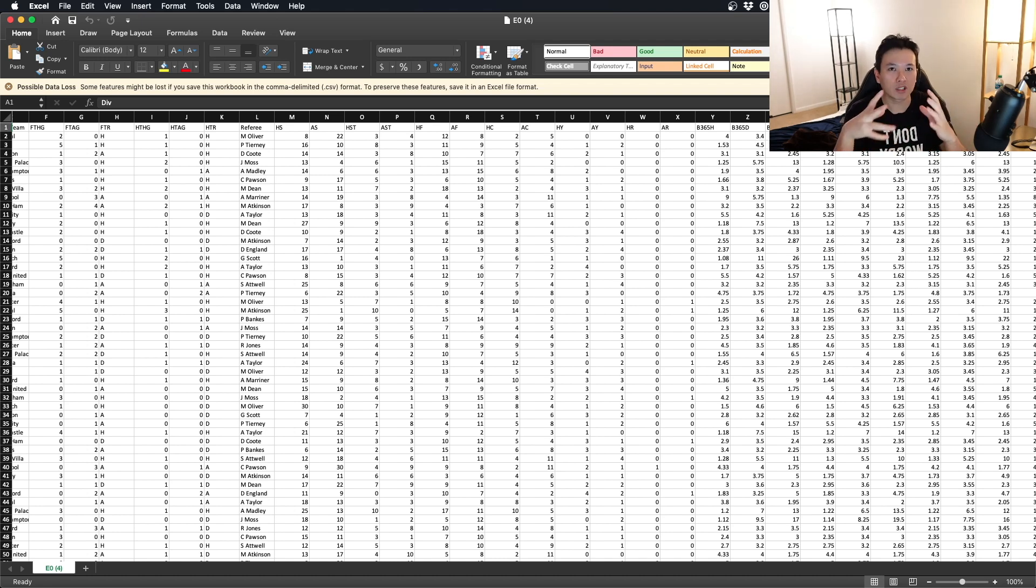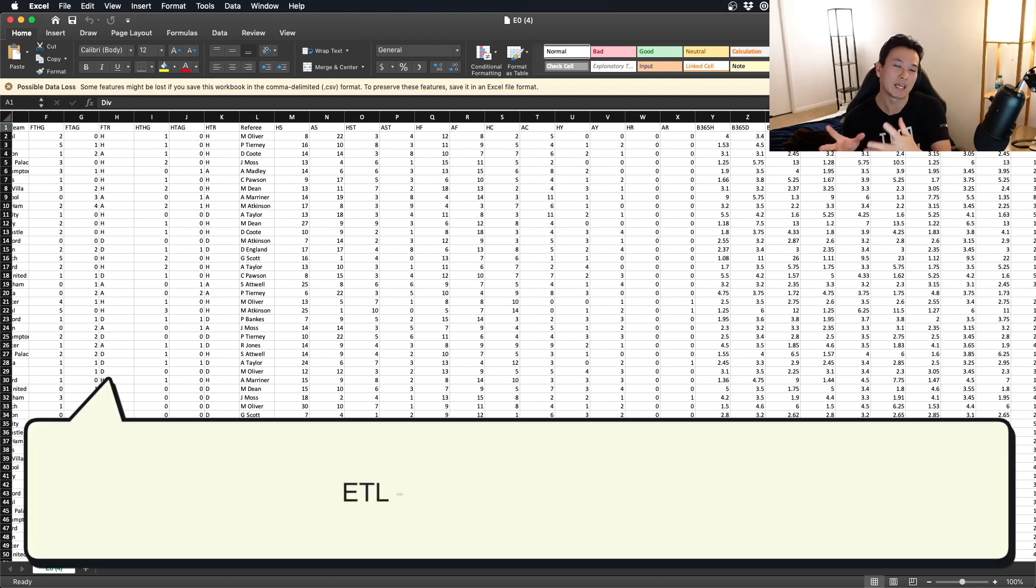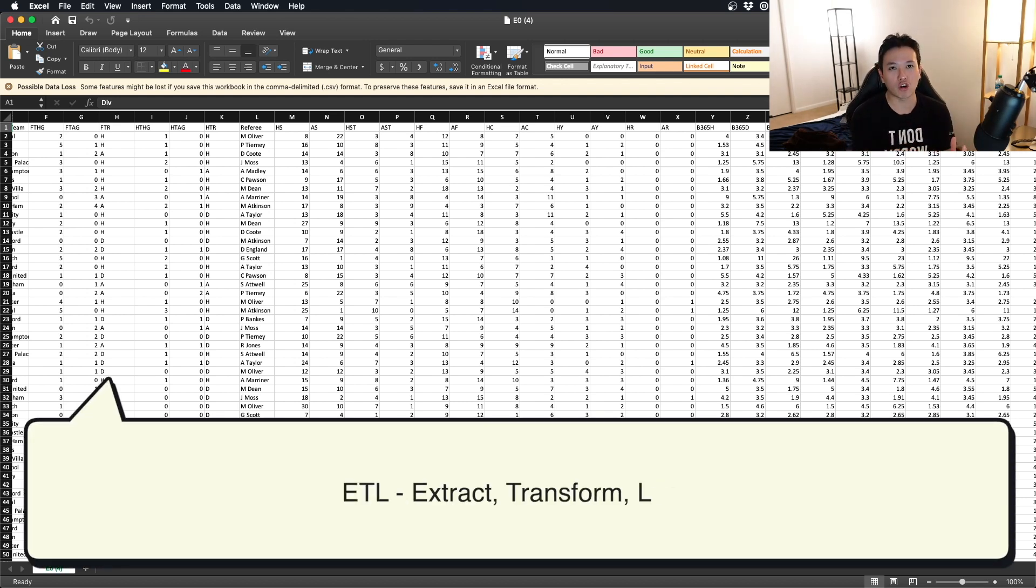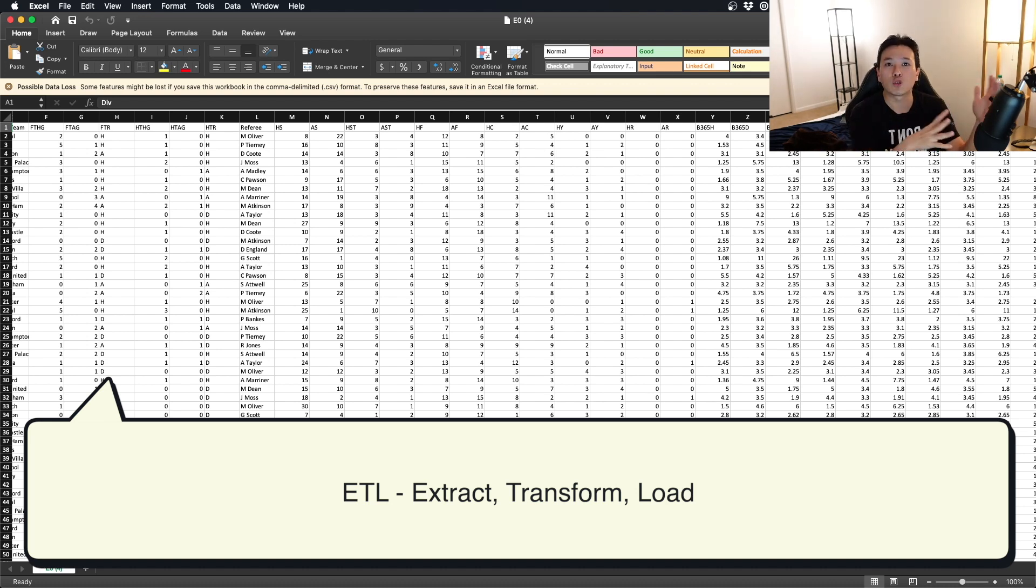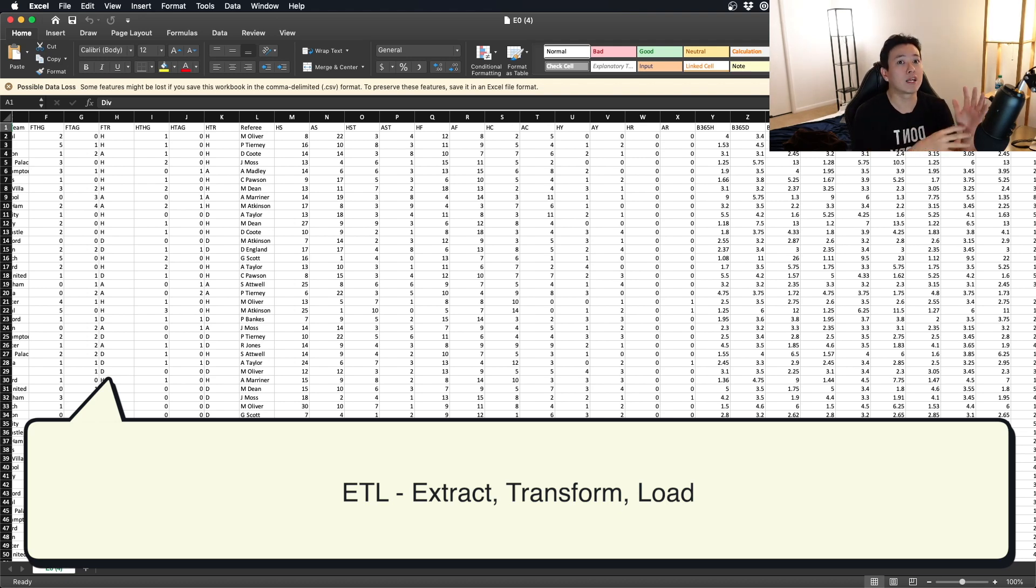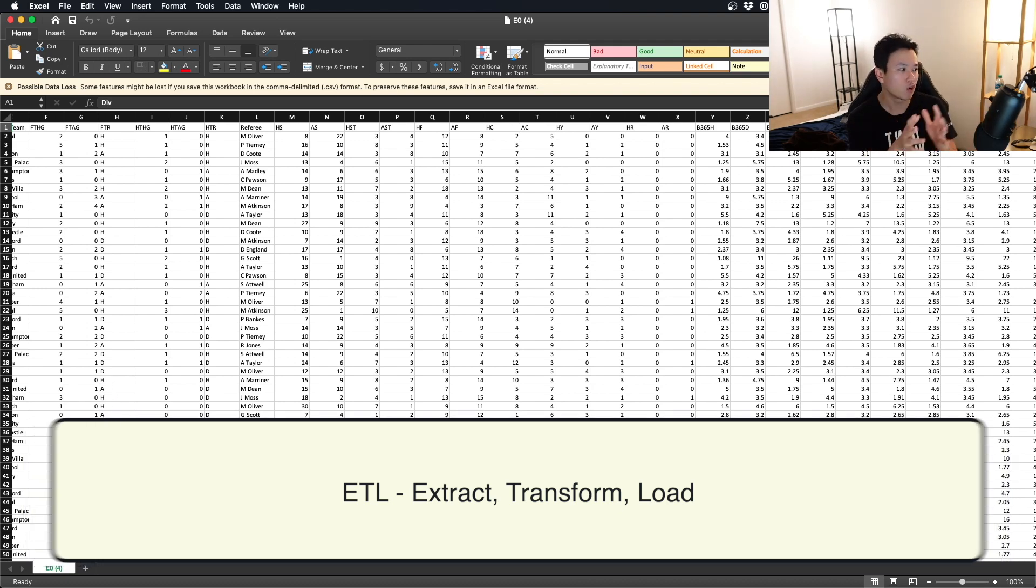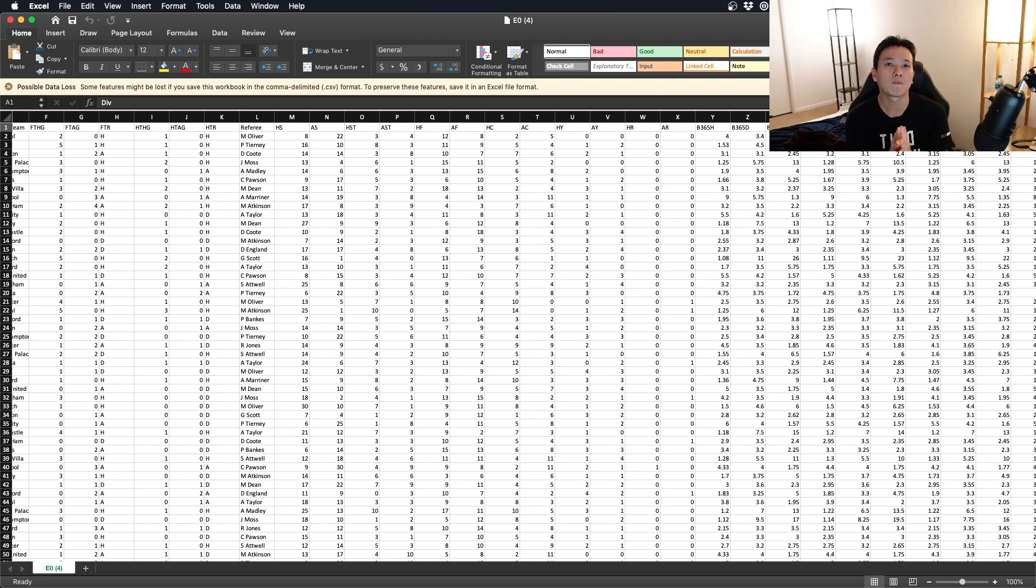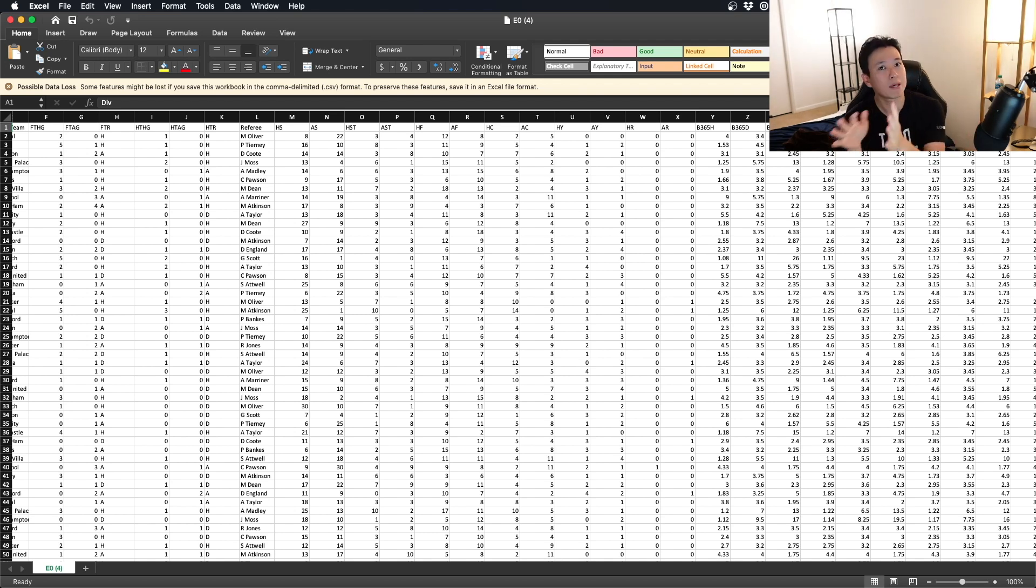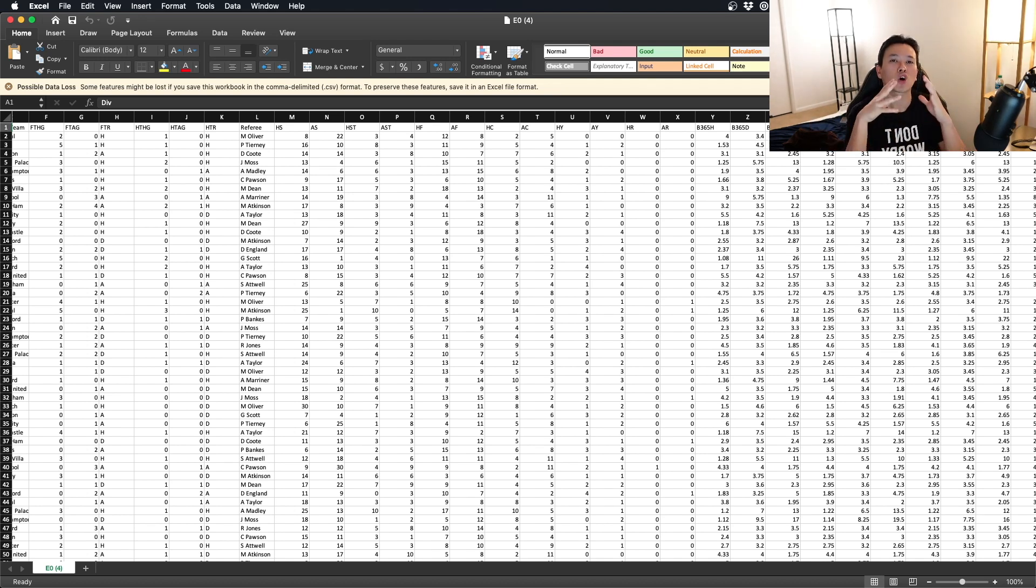ETL just stands for extract, transform, load. You extract data from a source, you transform them into a format that you want, and then you load them into a storage or database. In this case, our data source are flat files, but you can have any other sources. It can be an API, it can be a pub sub, a messaging queue where you are getting real-time data. It really depends on your context, but for our context it's going to be all these flat files because this is what this website is giving us.